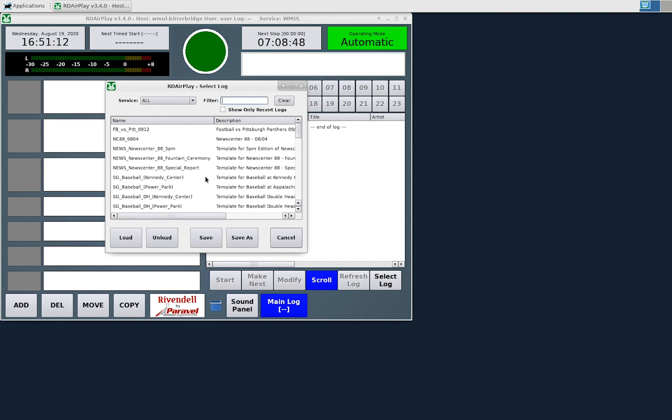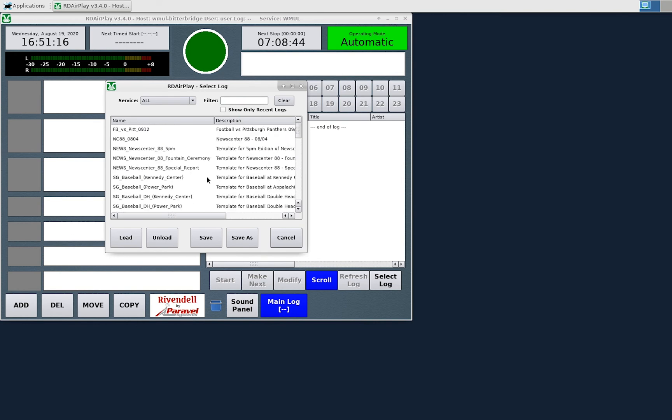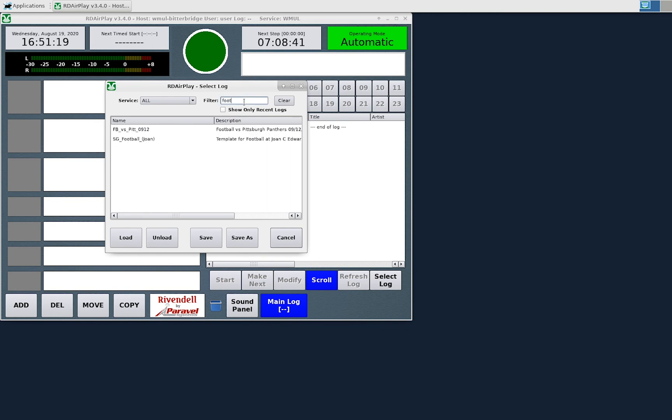You can scroll through the list or use the filter box to search for something. If I type in football, it shows only the two football logs.